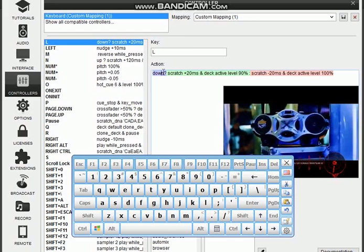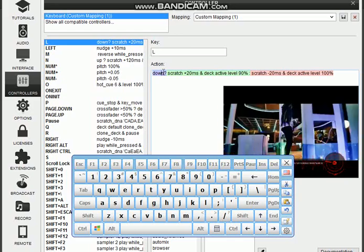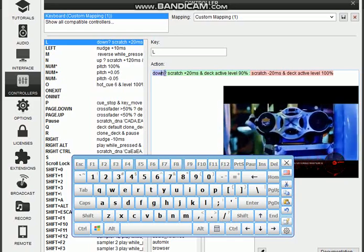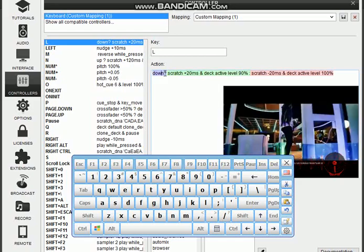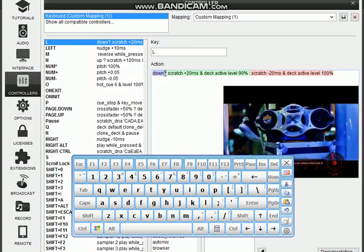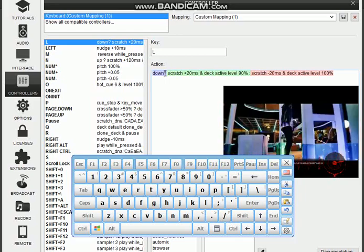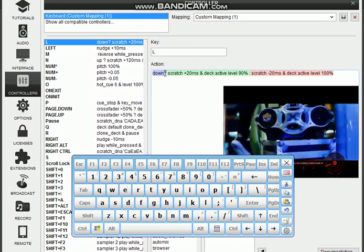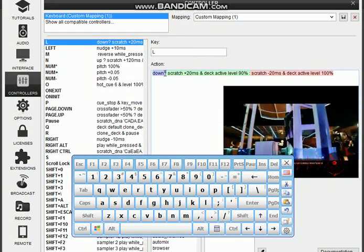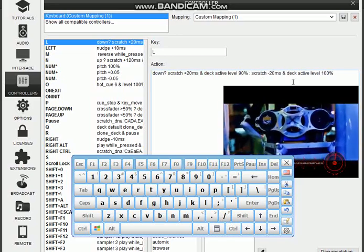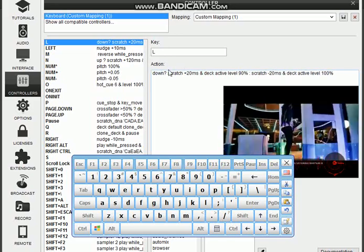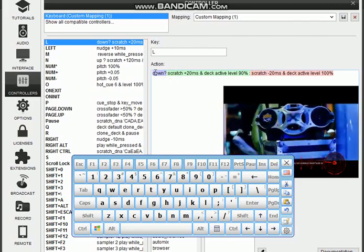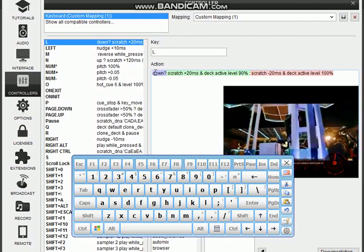So there are two different states, up or down. So in my own case I'm choosing down. So what I'm choosing down here is the first action which is shaded in green. You can see scratch plus 20 microseconds and the active level 90 percent. Then the second part which is this one in red, this second part which is in red is telling me that it should scratch minus 20 microseconds and take active level 100.